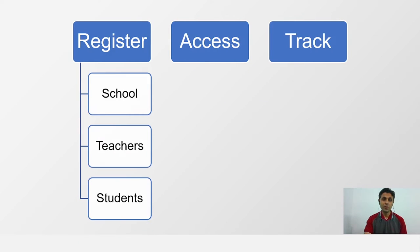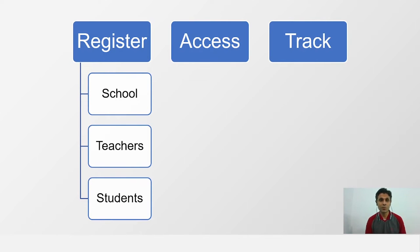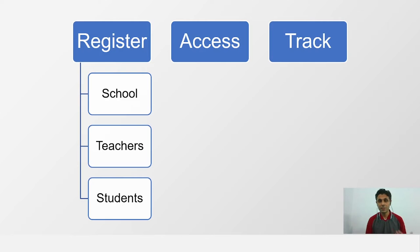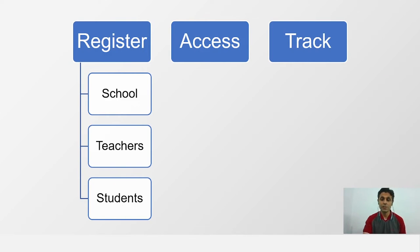When we talk about registration, there are three aspects. One is how do you register your school. Second stage is how do you register other teachers from your school. And how do you add the students to the platform.